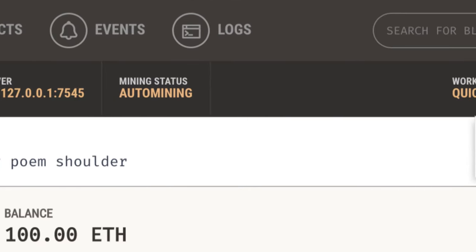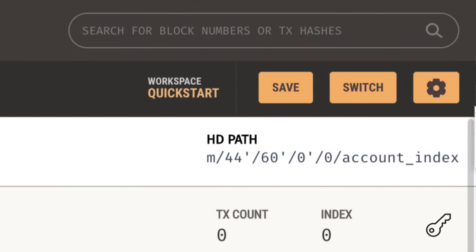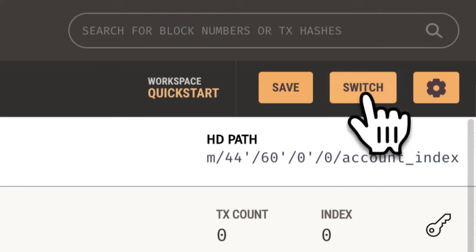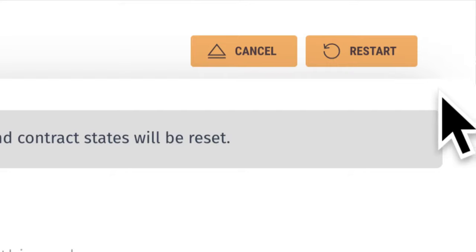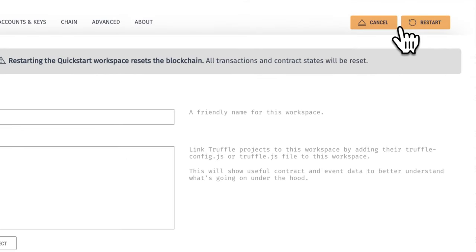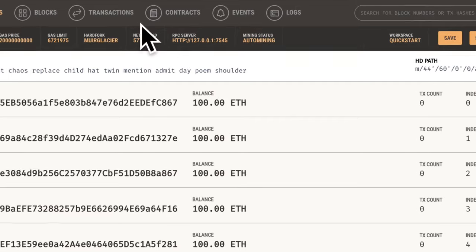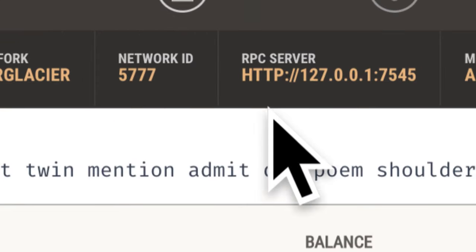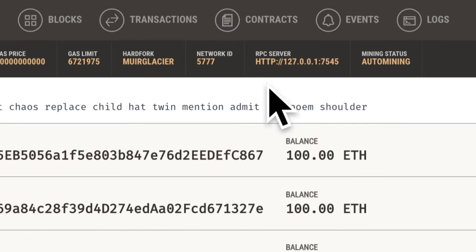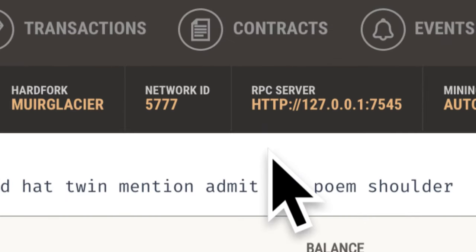Then we have the mining status, auto mining, and the workspace which we can save, switch, or take a look at settings. So we want to be able to use this personal blockchain to test our project. So how do we do that? Well, we're actually going to use the network ID and the RPC server to hook up our project with this personal blockchain on Ganache.